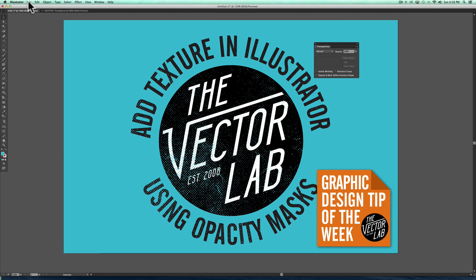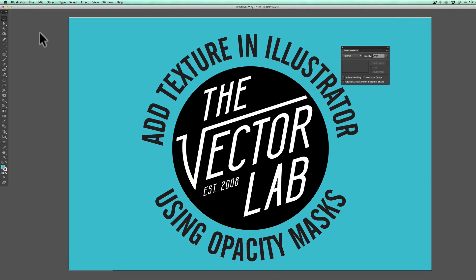Hey, this is Ray Dombroski. In this design tip of the week, I want to show you how you can add bitmap or JPEG textures to distress your vector graphics in Adobe Illustrator. I like to use bitmap textures in my vector t-shirt graphics because they tend to hold a lot more detail while not slowing your computer down the way vector textures can.